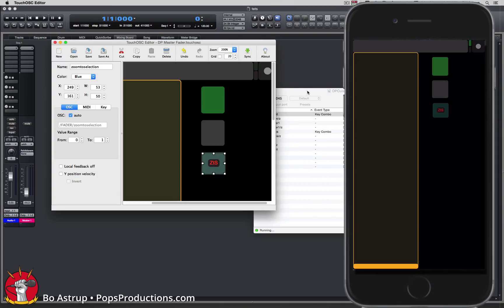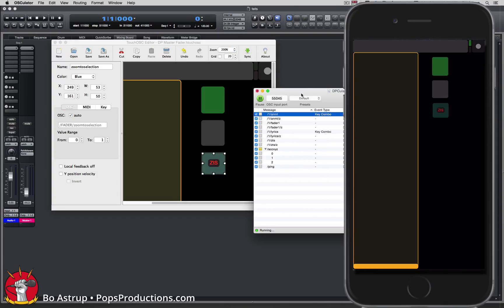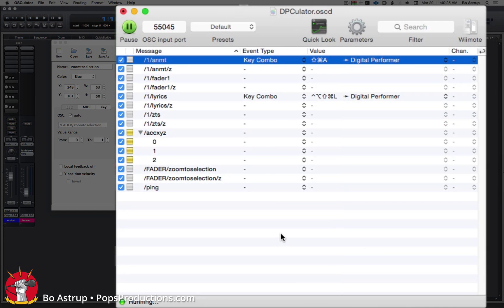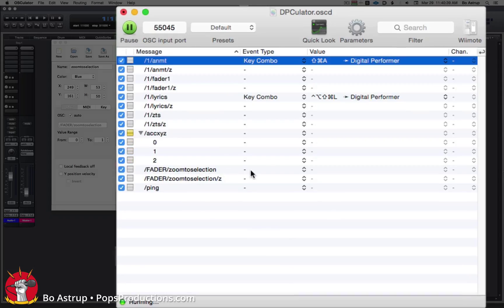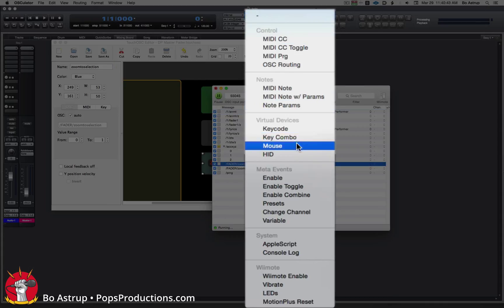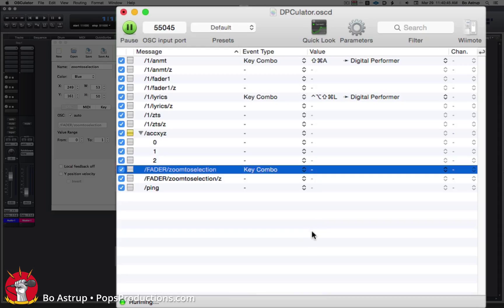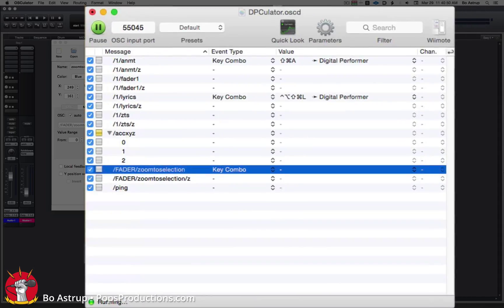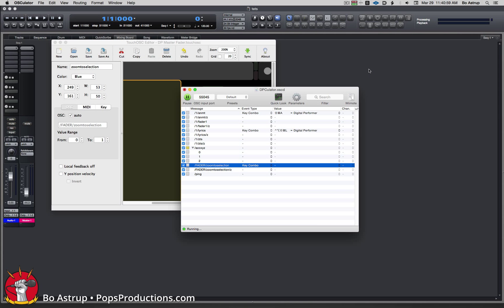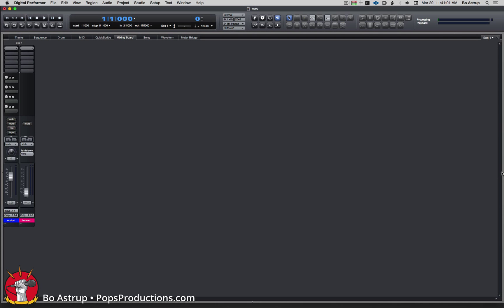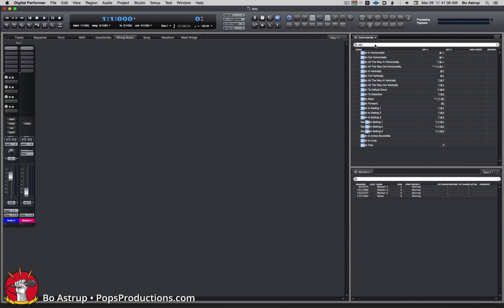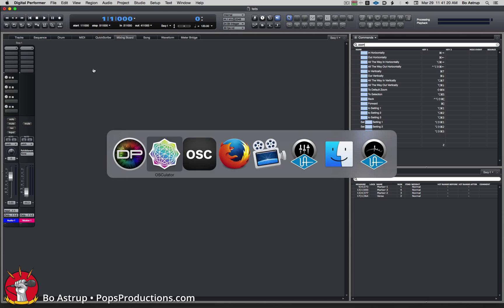Now we'll go to OSCulator. I'll touch the button on my screen and now you'll see it added the zoom selection button. When we click it, we will set it to do a key combo. Now let's go to DP and check the shortcuts assigned to zoom to selection.